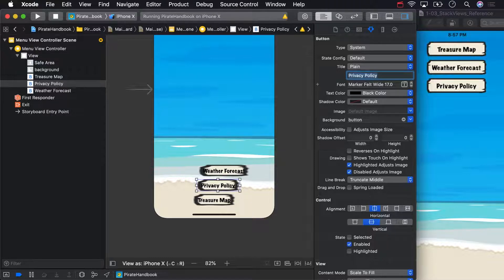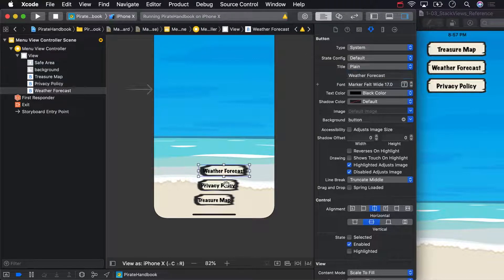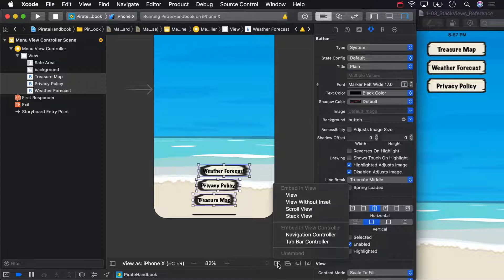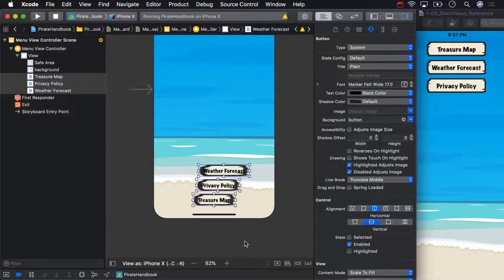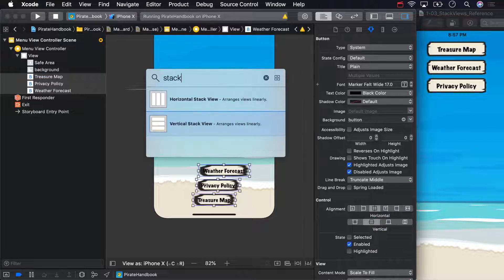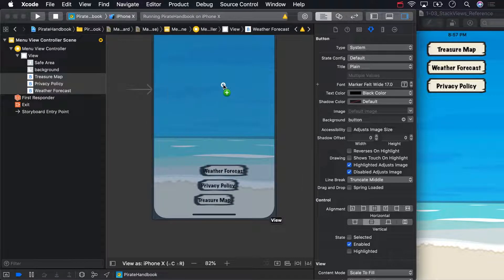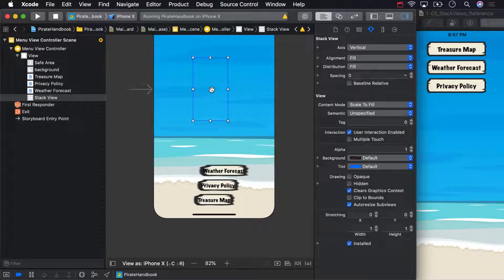There are a couple of ways to create a stack view in Interface Builder. You could select all of the views you want to stack and then click the Embed In button. But you can also look up a stack view in the object library like any other type of view. You should see two options: one horizontal and one vertical stack view. These are exactly the same, aside from their axis property, which you can freely reset from the attributes inspector. We want a vertical stack view, so drag that onto the view controller. Now we've got a stack view and the three buttons we want to be laid out by the stack view.